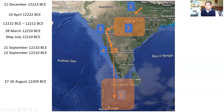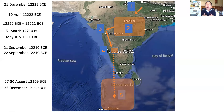So Hanuman reached Ravana's Lanka, he met Sita as you know, and came back to Kishkinda. Once Hanuman returned to Kishkinda, Ram, Lakshman, Sugriv and the entire Vanara army left for Lanka.